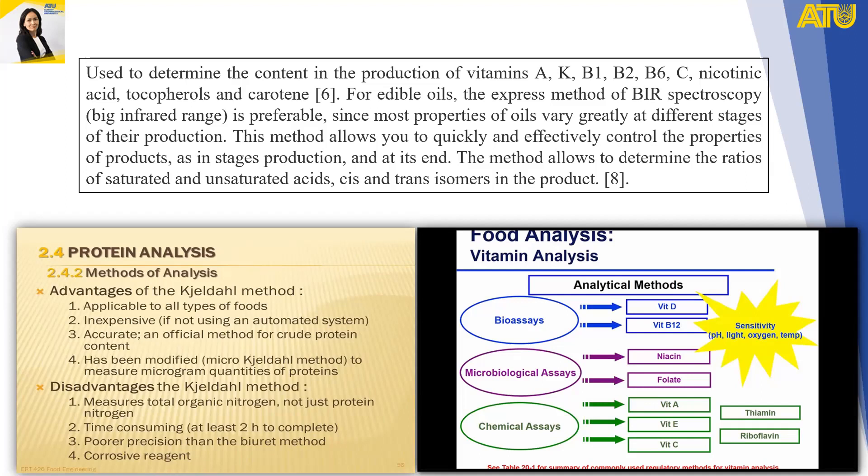NIR spectroscopy allows determination of the ratios of saturated and unsaturated fatty acids in food products. Regarding protein analysis, the advantages of the Kjeldahl method include applicability to all types of food; it is an inexpensive, accurate, and official method for crude protein content, modified to measure microgram quantities of protein. Disadvantages include that it measures total organic nitrogen, not just protein nitrogen; it is time-consuming (at least two hours), has poorer precision than NIR methods, and uses corrosive reagents.